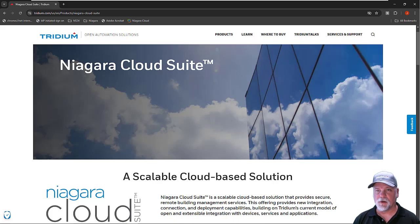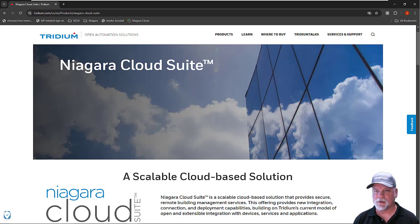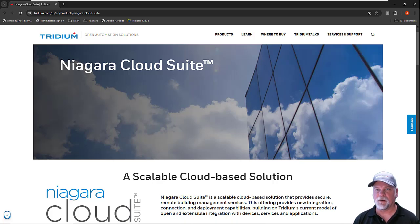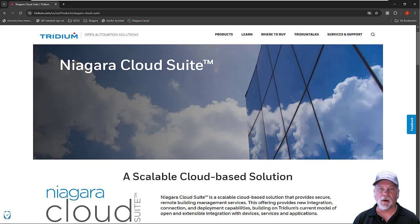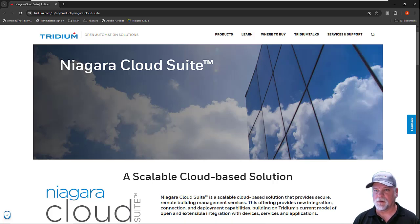When the Systems Integrator decides to sell the Niagara Cloud products to customers, there's a process they go through to get set up in the Niagara Cloud portal with their account. Once that's set up, they're able to place orders for Niagara Cloud products for end customers.